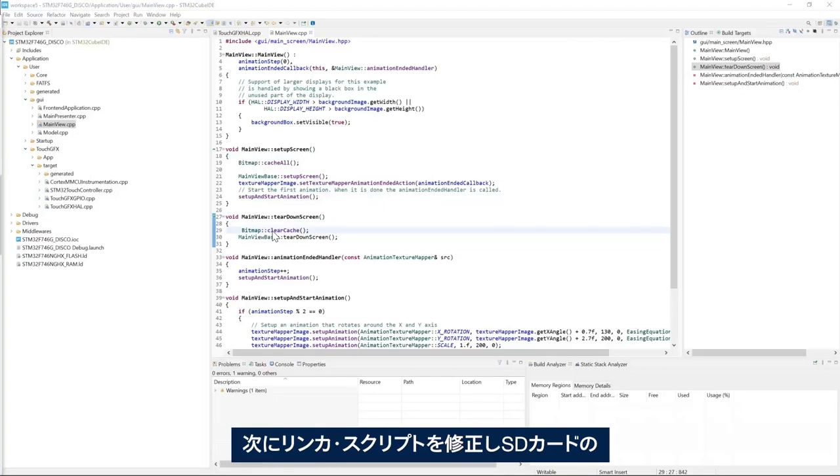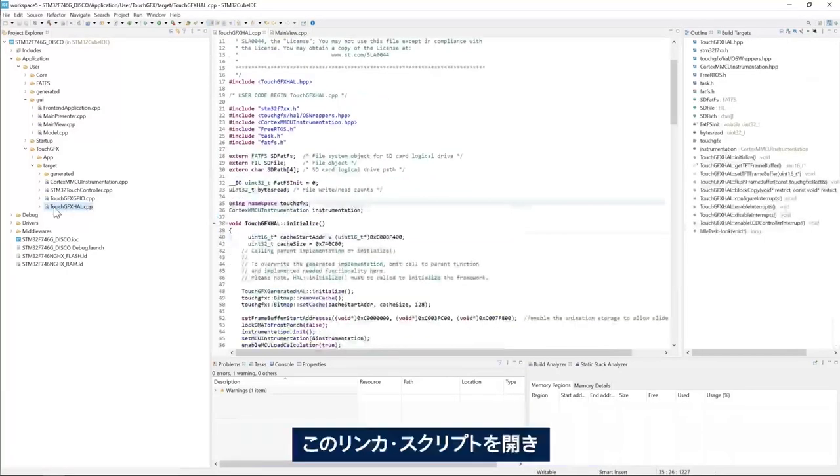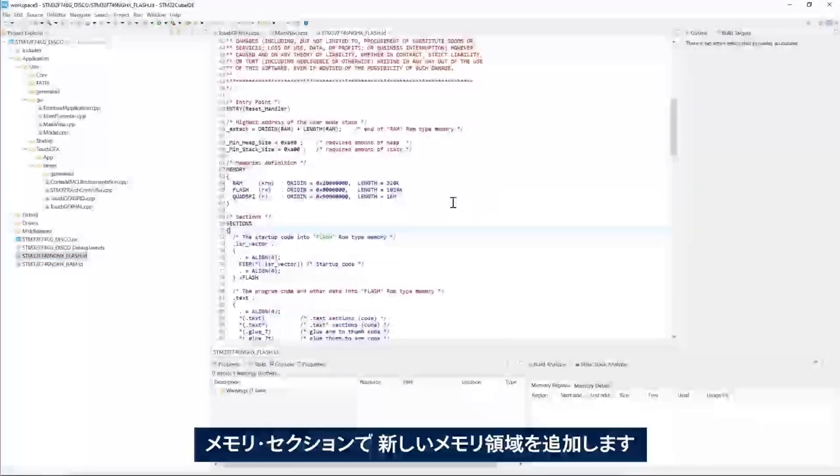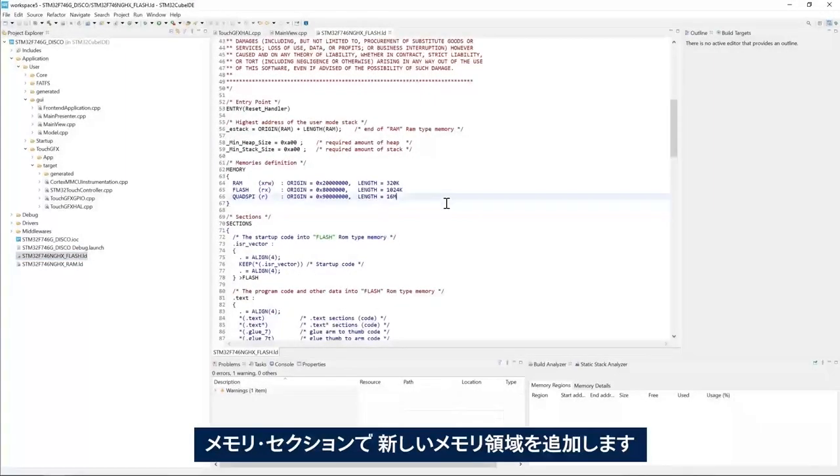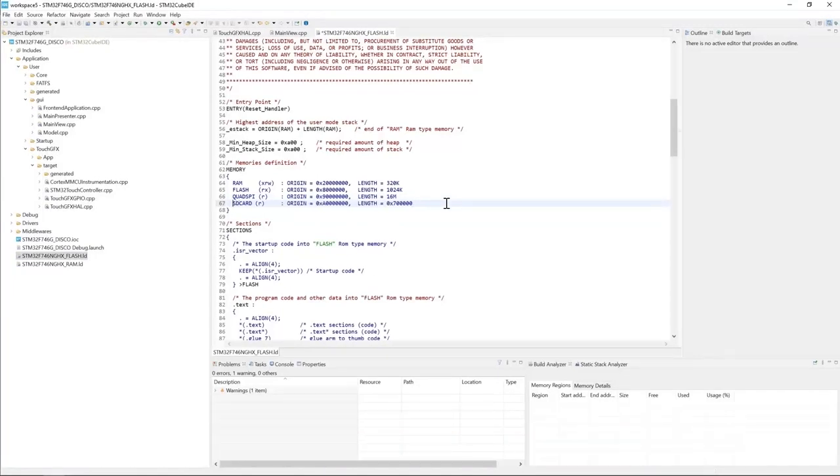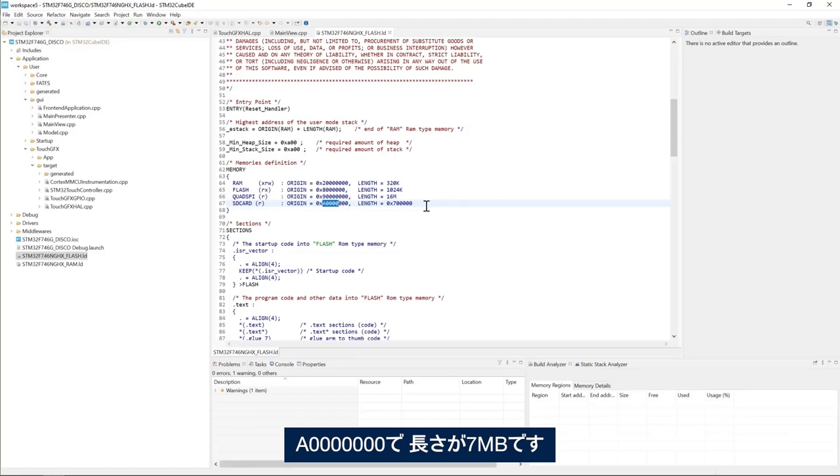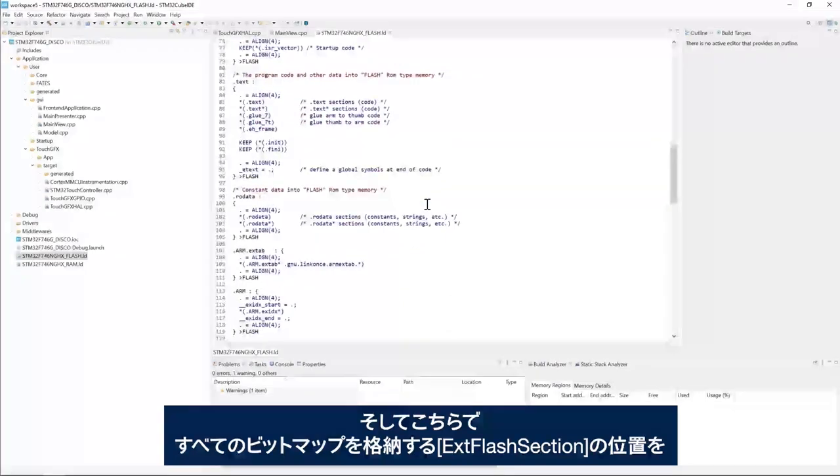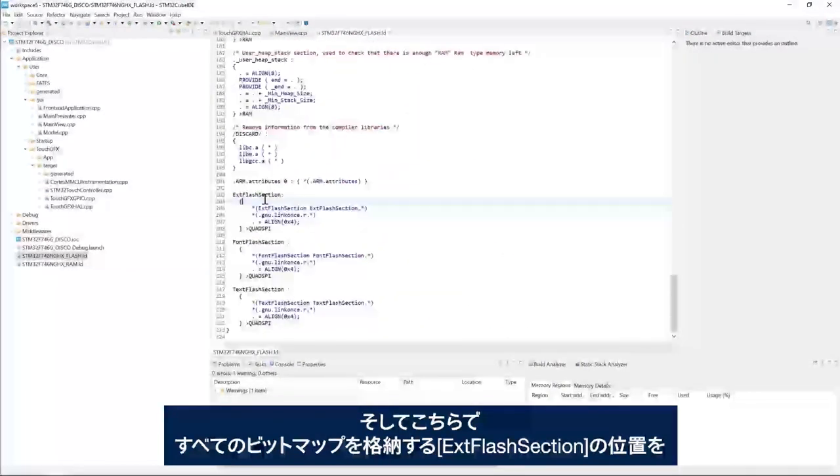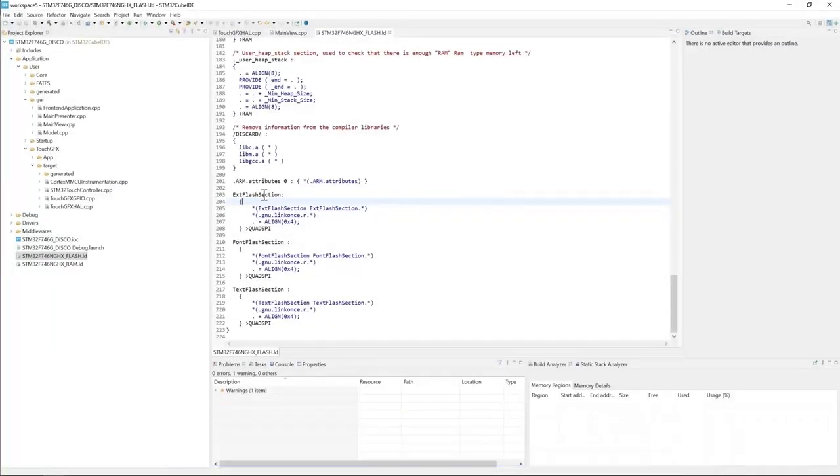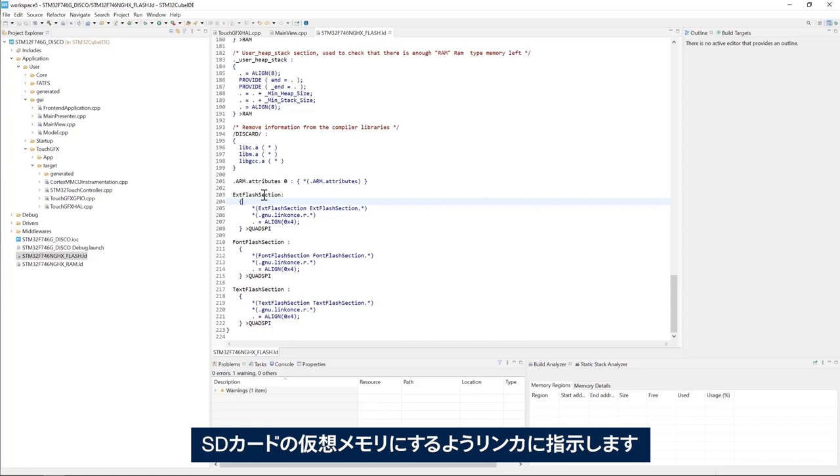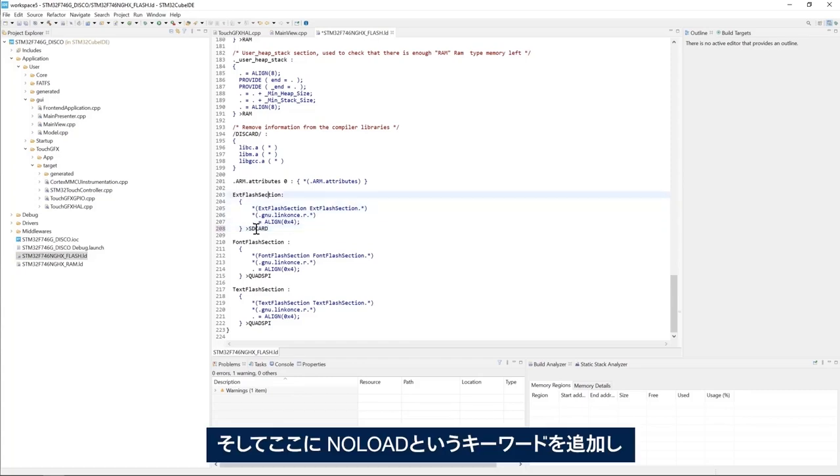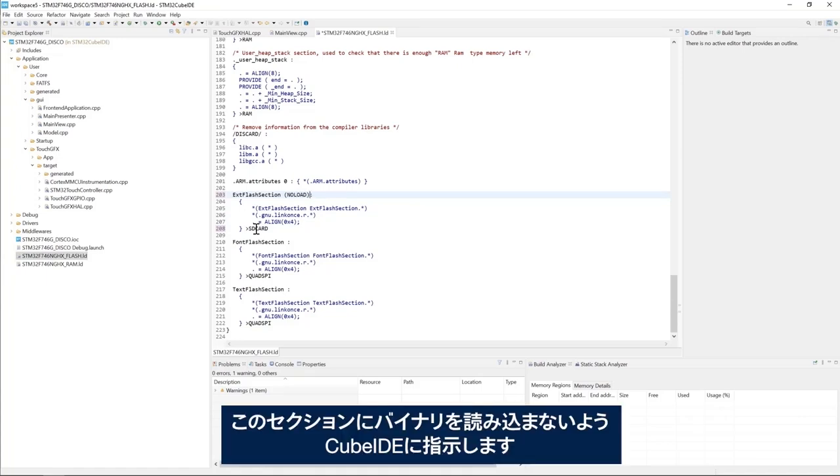Now, I will modify the linker script to add a new virtual memory area SD card that starts from 0xA00000 with the length of 7 megabytes. So I go to the linker script here. And in the memory section, I add a new memory area that is virtual. And then here, I tell the linker to place the external flash section, which contains all the bitmaps, into the SD card virtual memory. And then I'll add the keyword no load here to tell CubeID not to load the binary to that section.